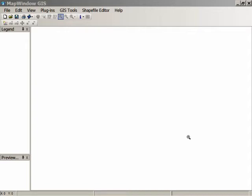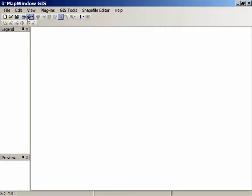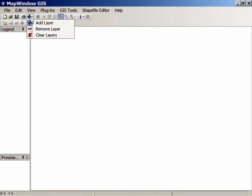Here's the MapWindow screen, and we'll start out by adding some data. The installation program includes some demo data, and we'll use that. I'll click on the plus button and choose Add Layer up here at the top.